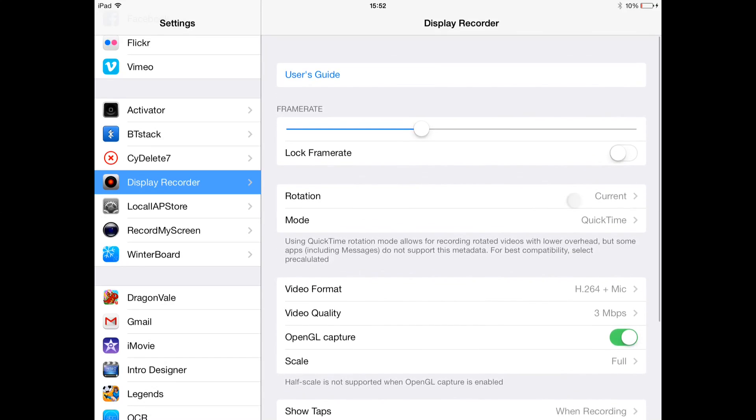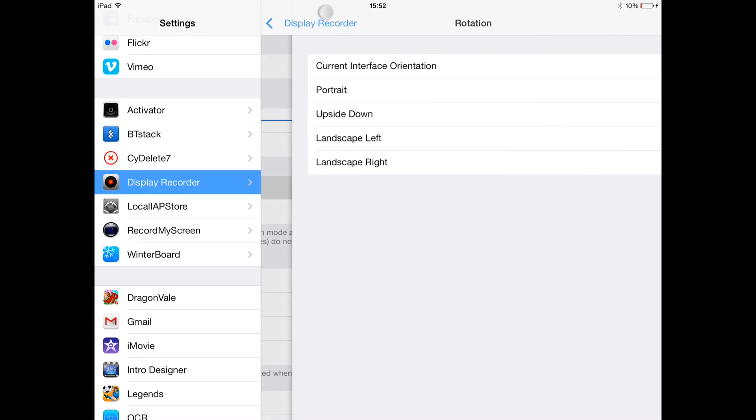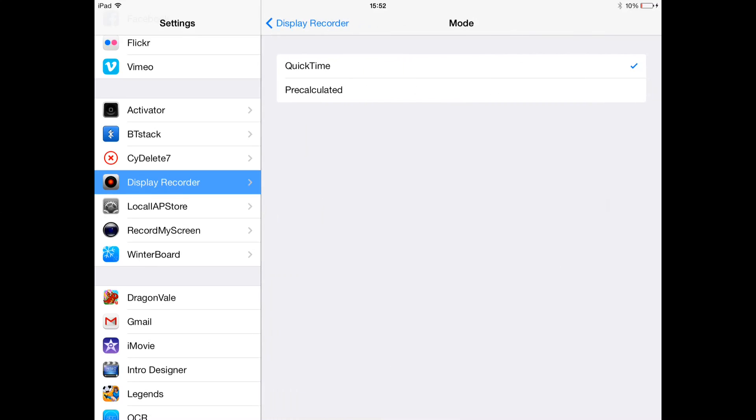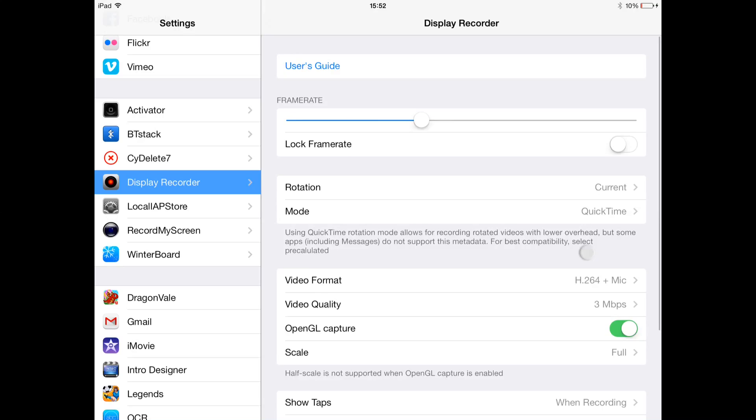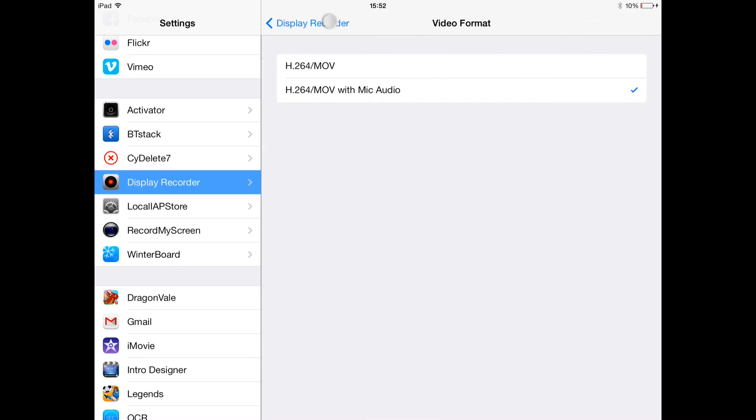So you can lock the frame rate and change the rotation. I just keep mine on current. I don't know what that is. Format, so I add mic audio so you can hear my voice.